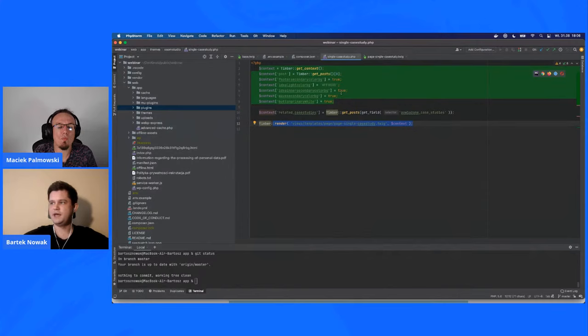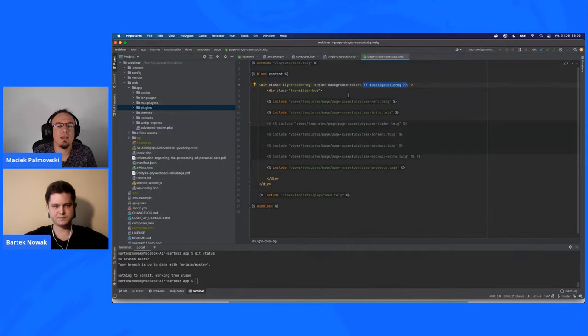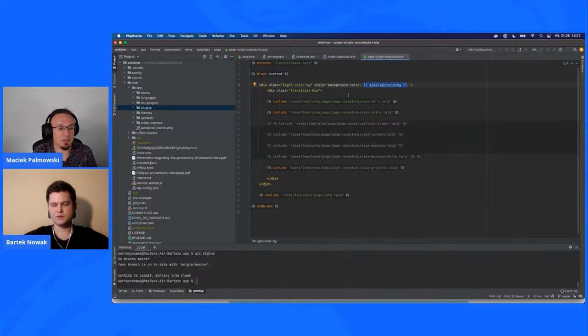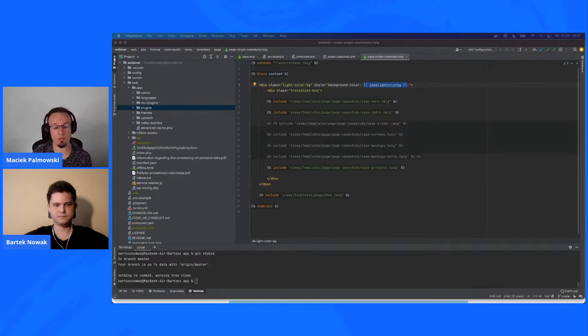In Timber, you use the render method and pass context variables — for example, a background color — and it becomes available directly in the Twig template. Timber uses a slightly different syntax than plain PHP; it uses the Mustache-style syntax. It's much clearer and quite similar to templating languages available in other ecosystems beyond PHP, making it a more universal approach overall.